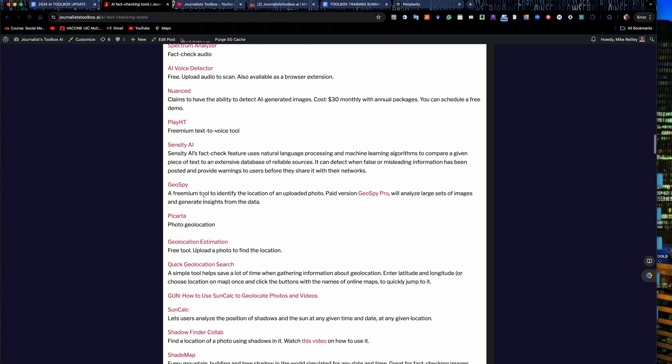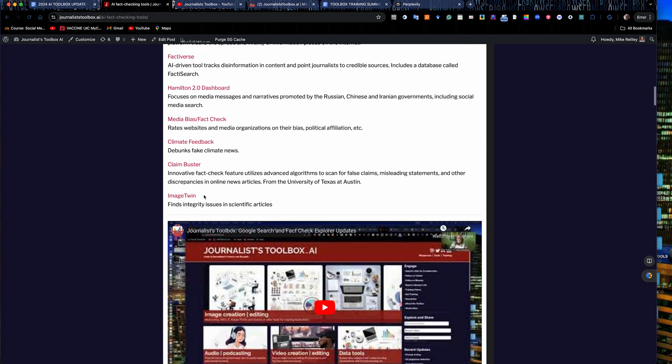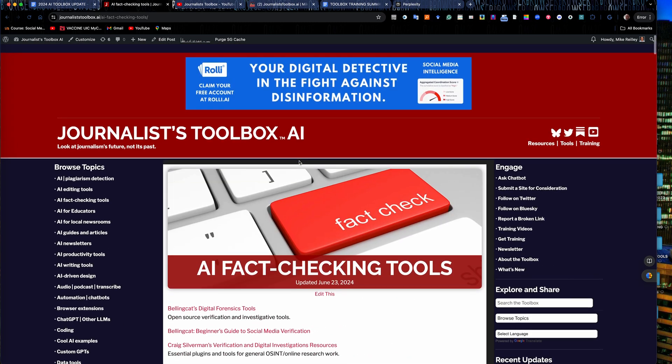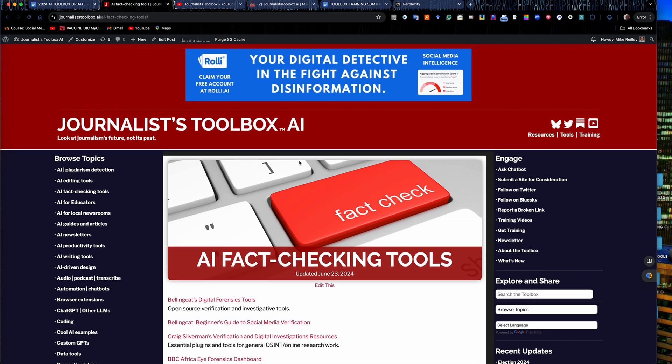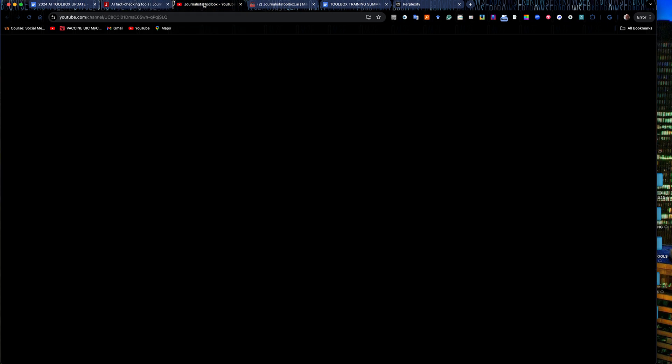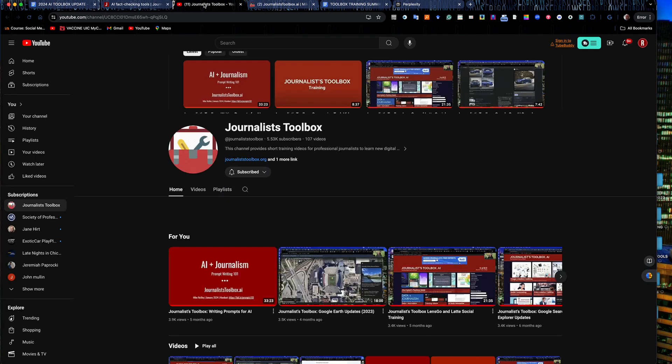We also have training videos built into these. They last about 5 to 15 minutes long. On the right hand rail here you'll see a link to training videos which has more than 105 training videos on it, as well as a newsletter that comes out every other Tuesday around 8 a.m. eastern time.